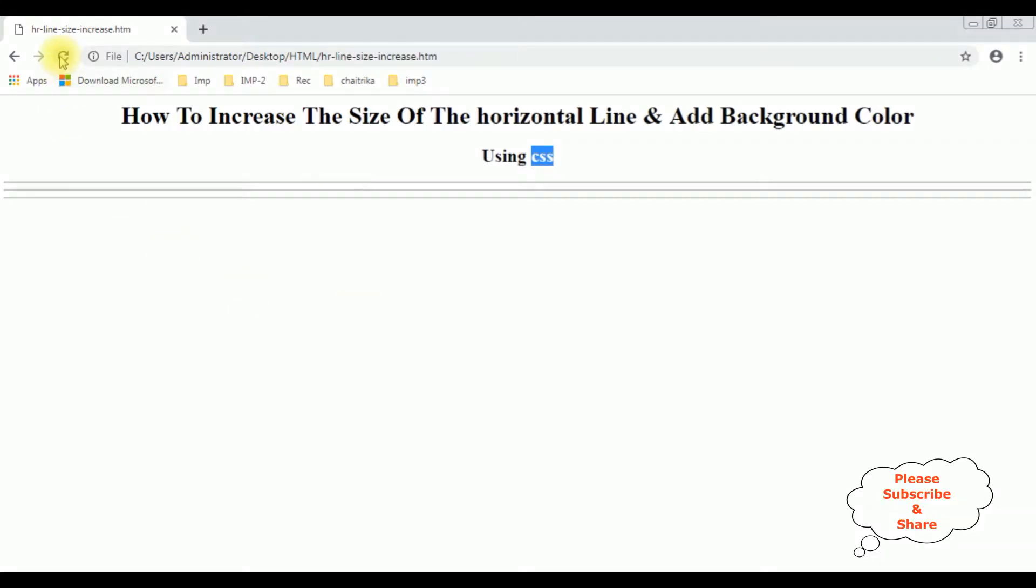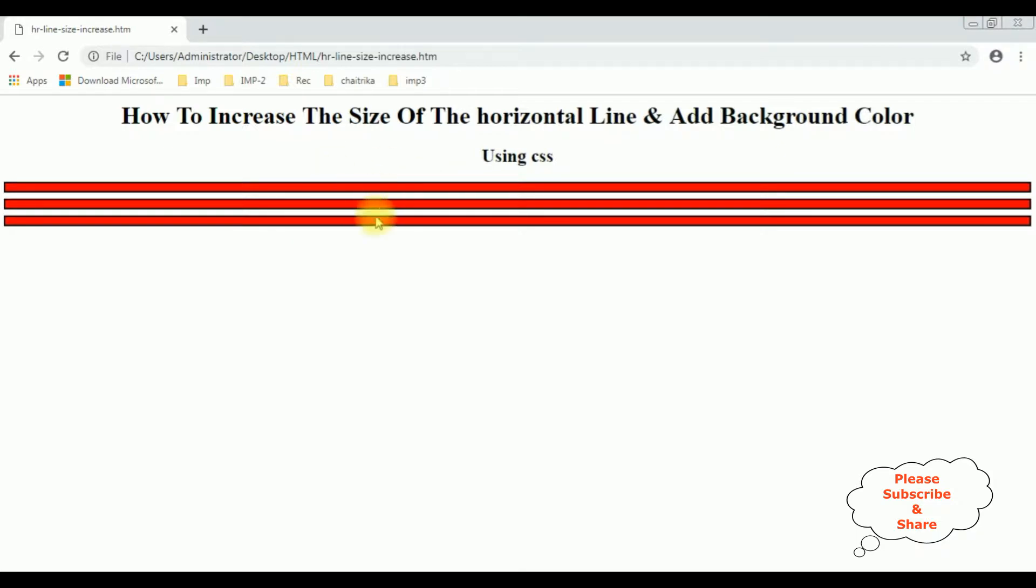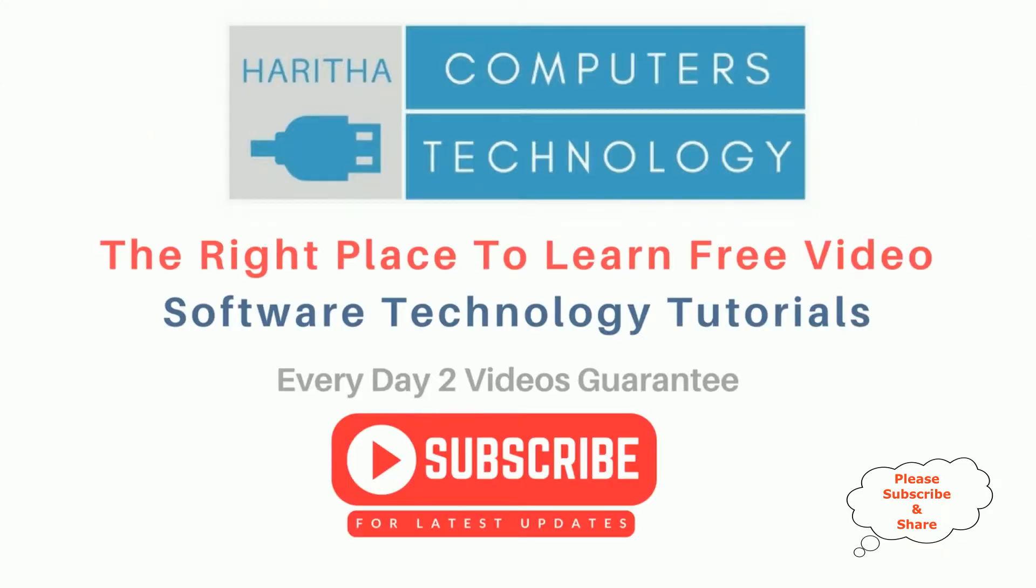I'm reloading the browser and here we got the new output after adding some CSS styles to the horizontal line. We have increased the line height as well as the width, the background color, and the border.